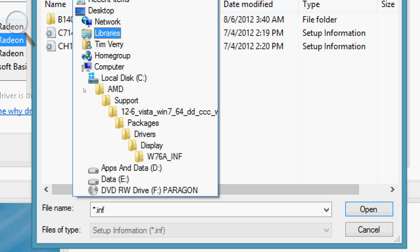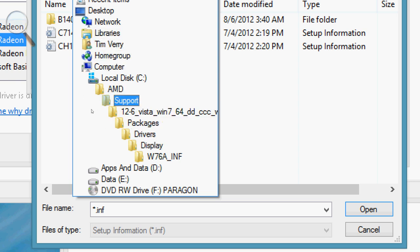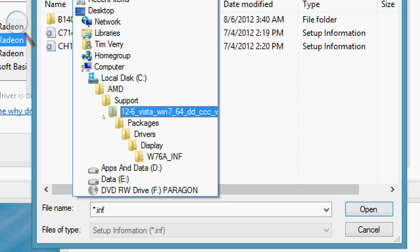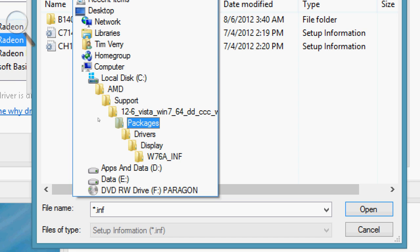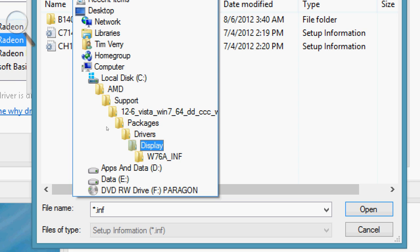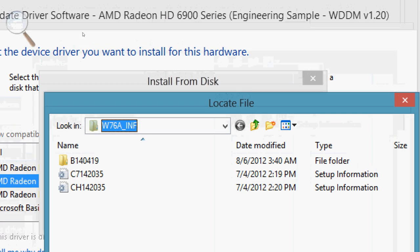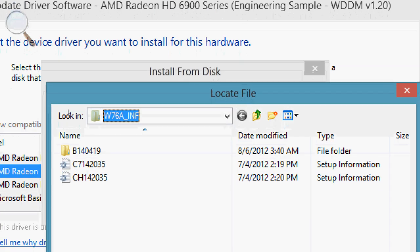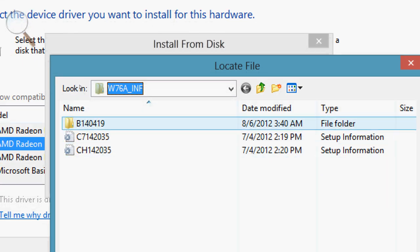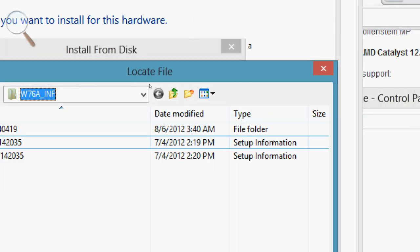You're going to navigate through all this mess. Go to the AMD folder, then Support, then the driver version, within that folder Packages, within that Drivers, within that Display. Within that folder, you're going to get a folder called W76A_INF or something to that effect, which basically says it's a Windows 7 driver. You're just going to choose that folder and select the files it needs in here. You might even be able to go down another level, but you don't need to.